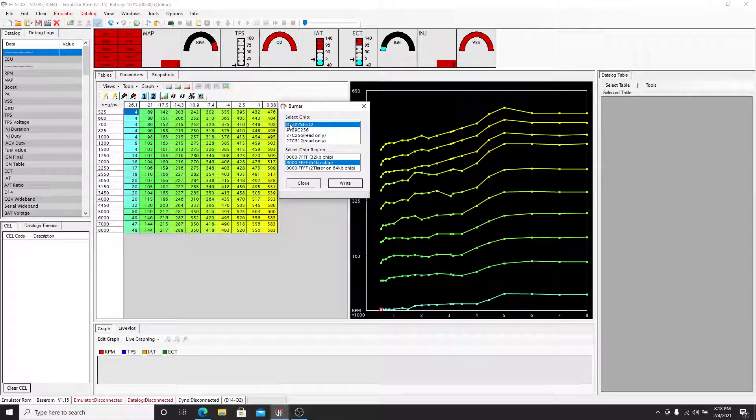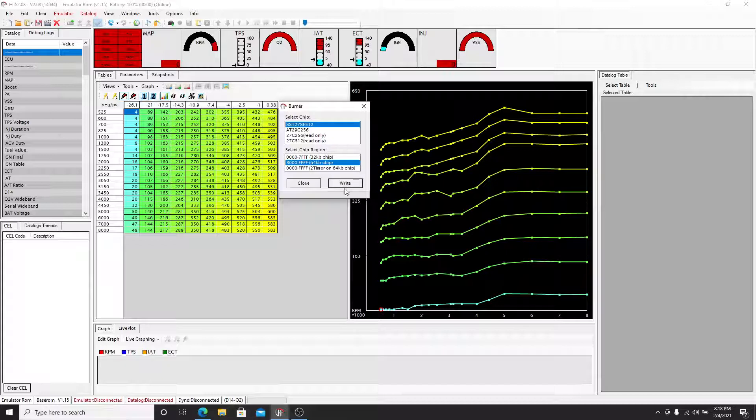So we know it's an SST chip. I know that's a 64KB chip and we're going to write it. So this is basically going to take this file that we made and burn it to this chip so we can put it in the ECU.